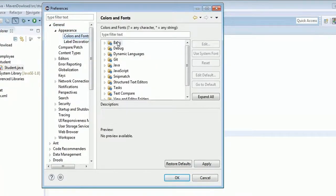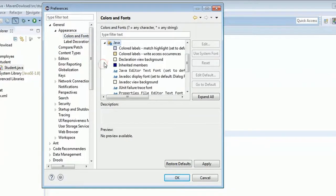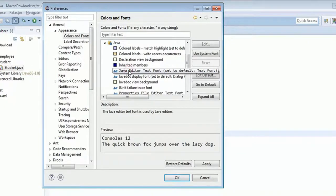Now we have different options for different languages. Here we're interested in Java, so click on Java, then Java Editor Text Font, and click Edit.